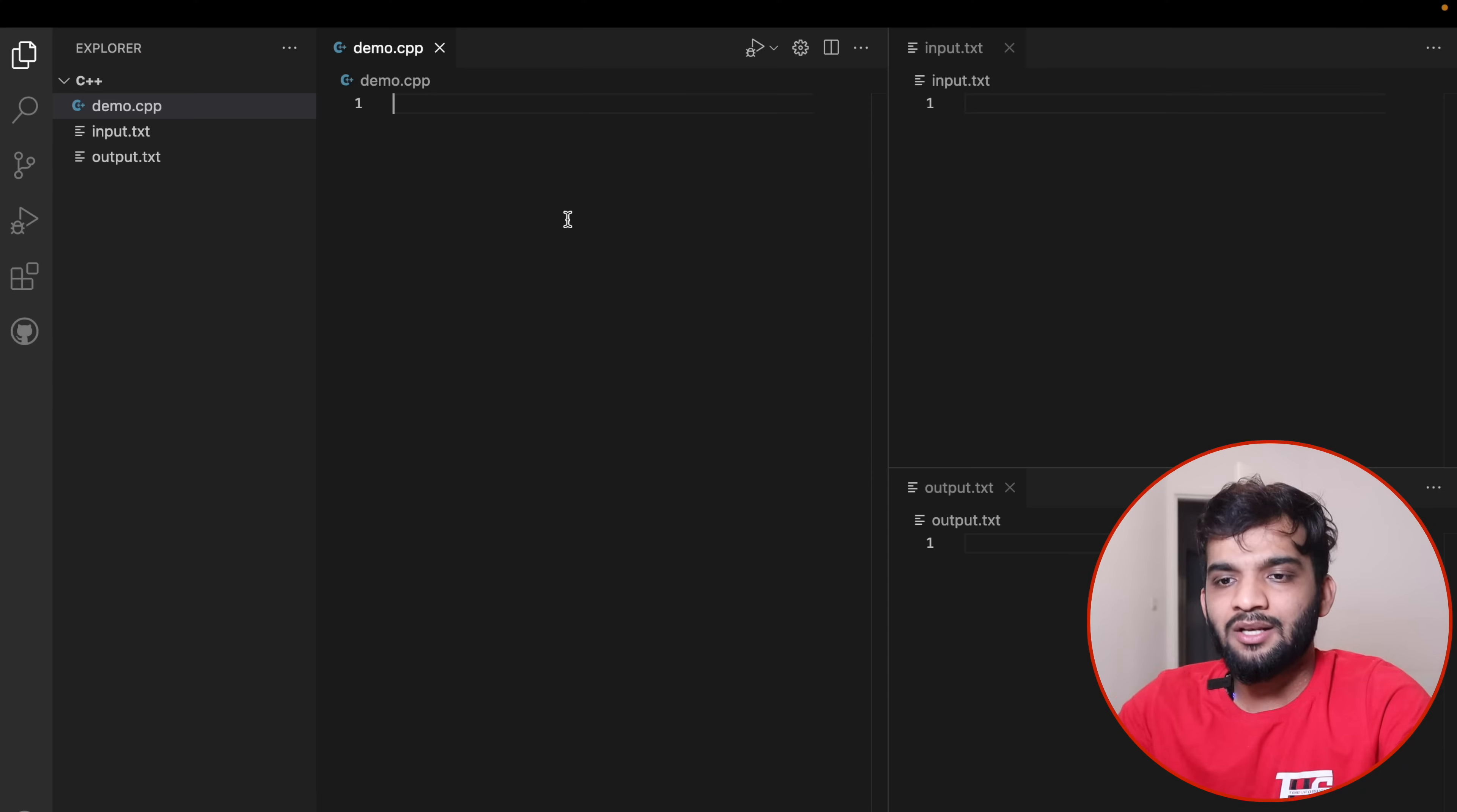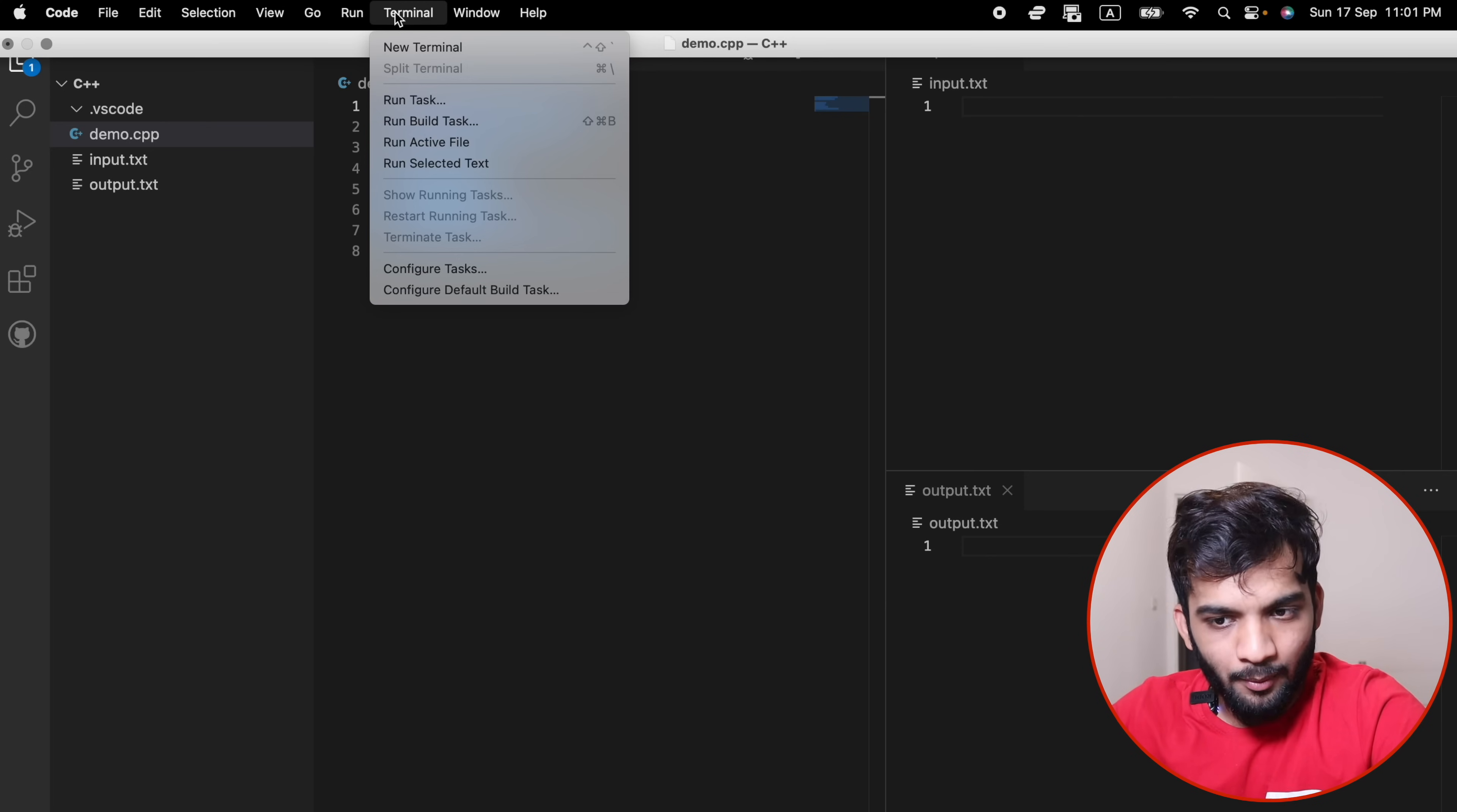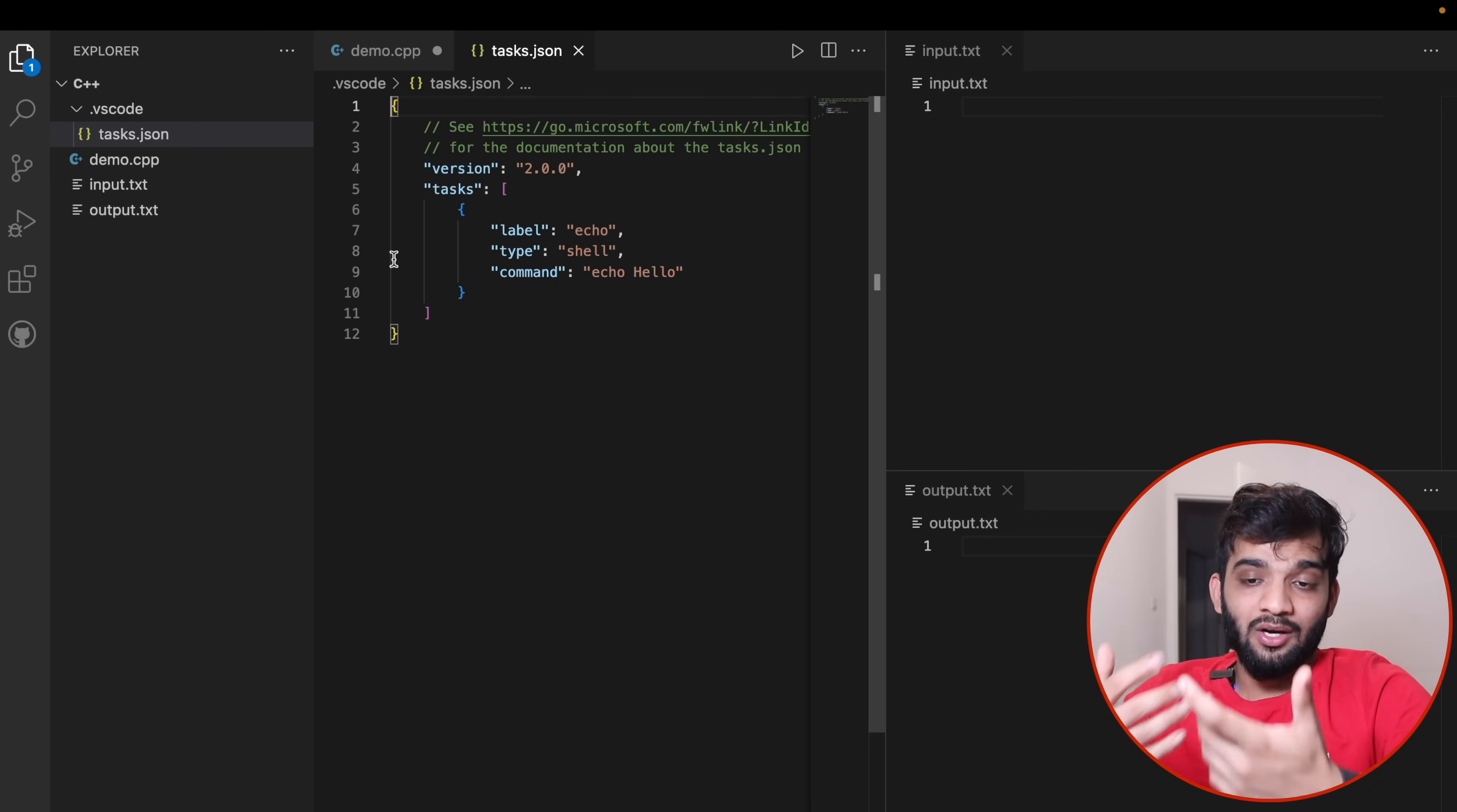Now I'll quickly try to run a code. I've copy-pasted a demo code. The next step is to run this, but before that you have to go to Terminal, Configure Tasks. There's something called Create Task—click it, then Others.